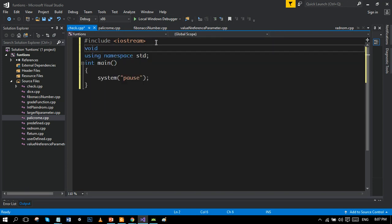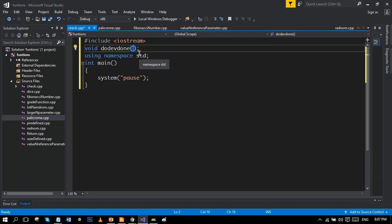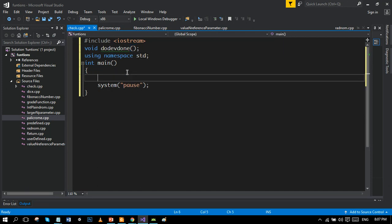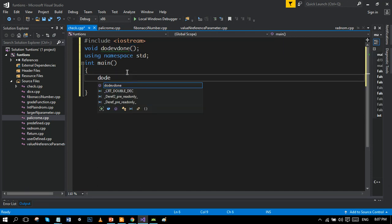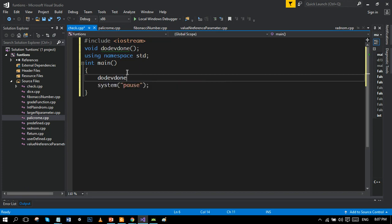First, I'll write the prototype. Our function name is dude_have_done because we will show the statement 'dude have done' using void function. The name can be whatever, but it should be related to the function. There is nothing inside the parameters, but I can also write void here.